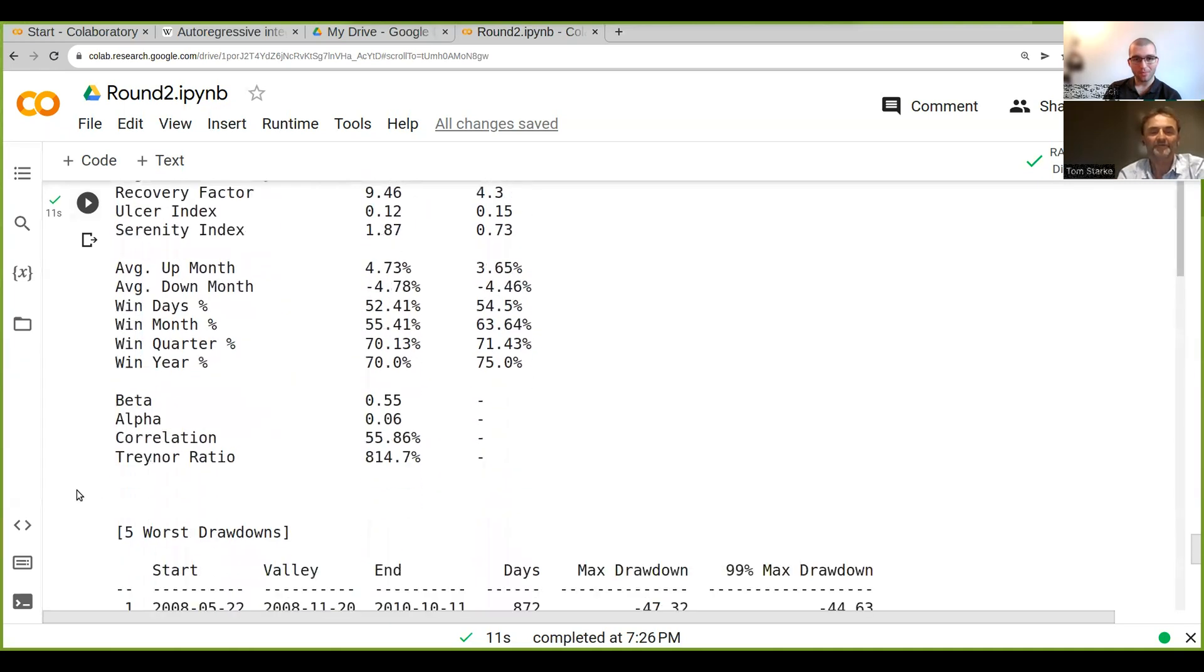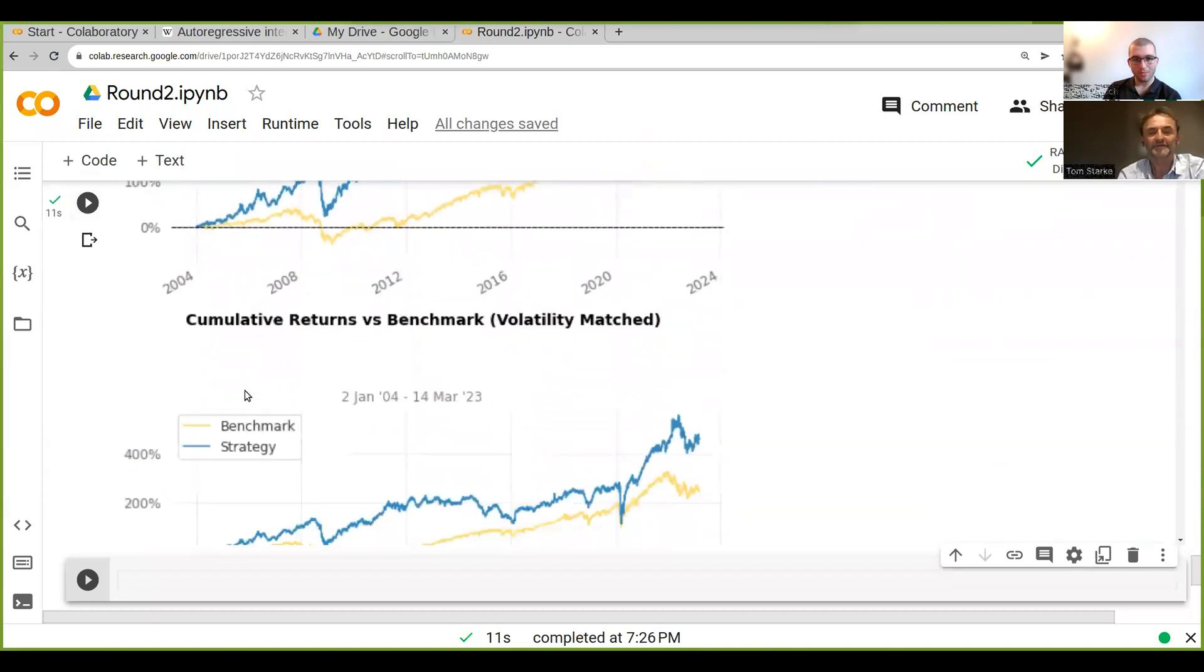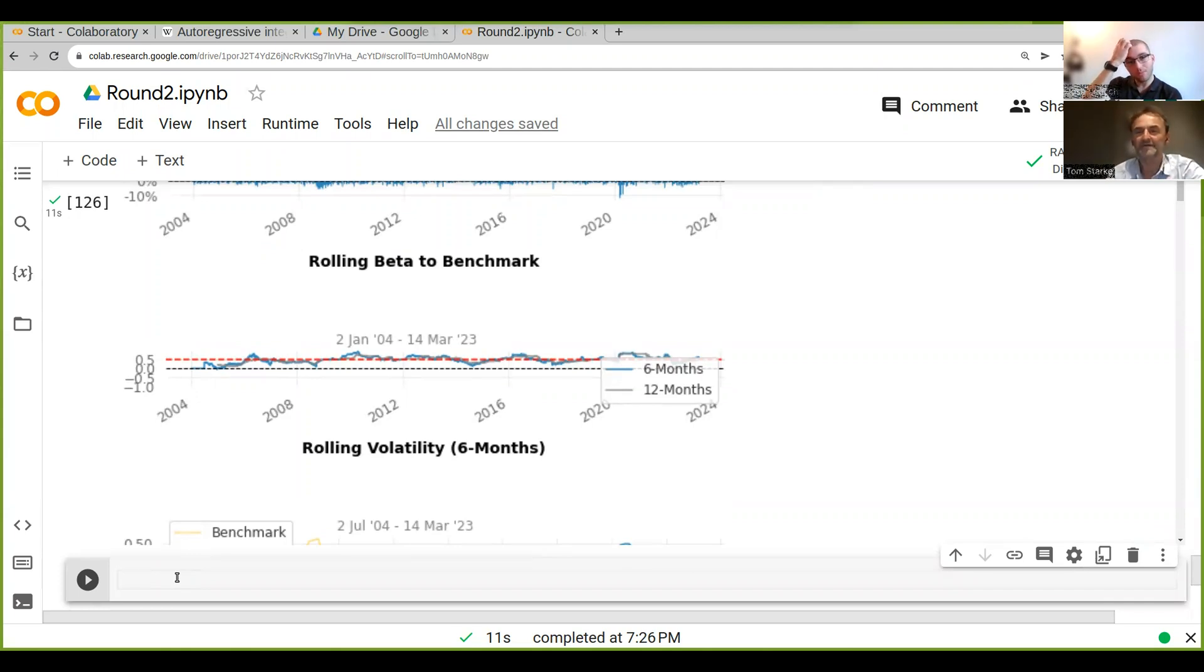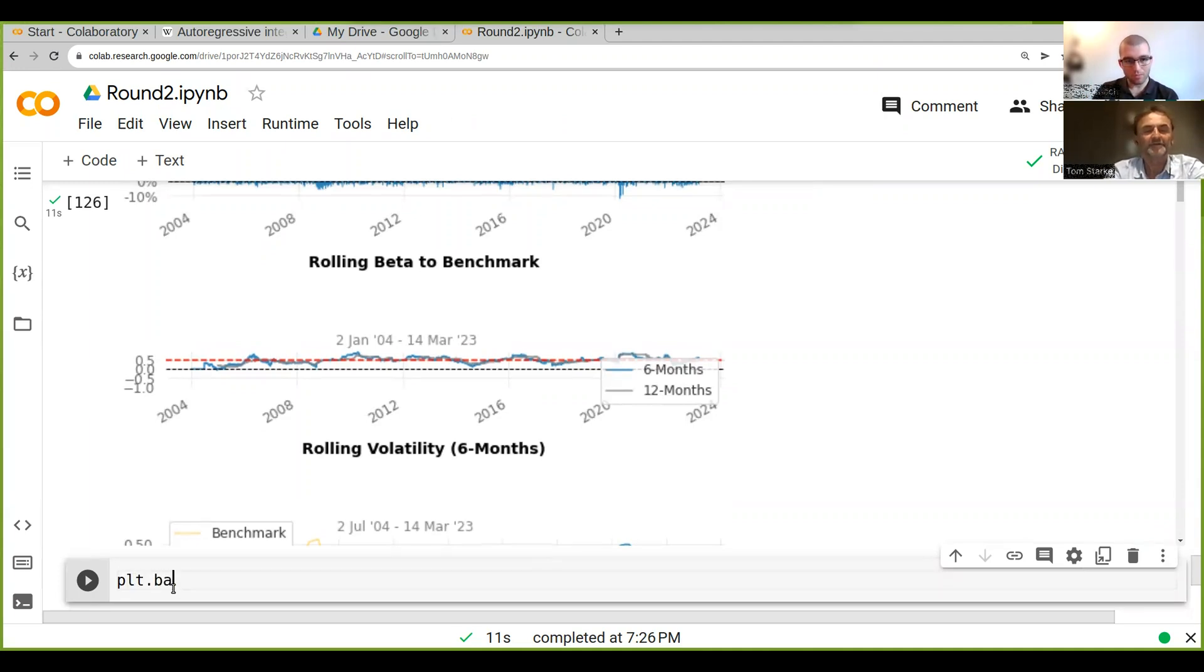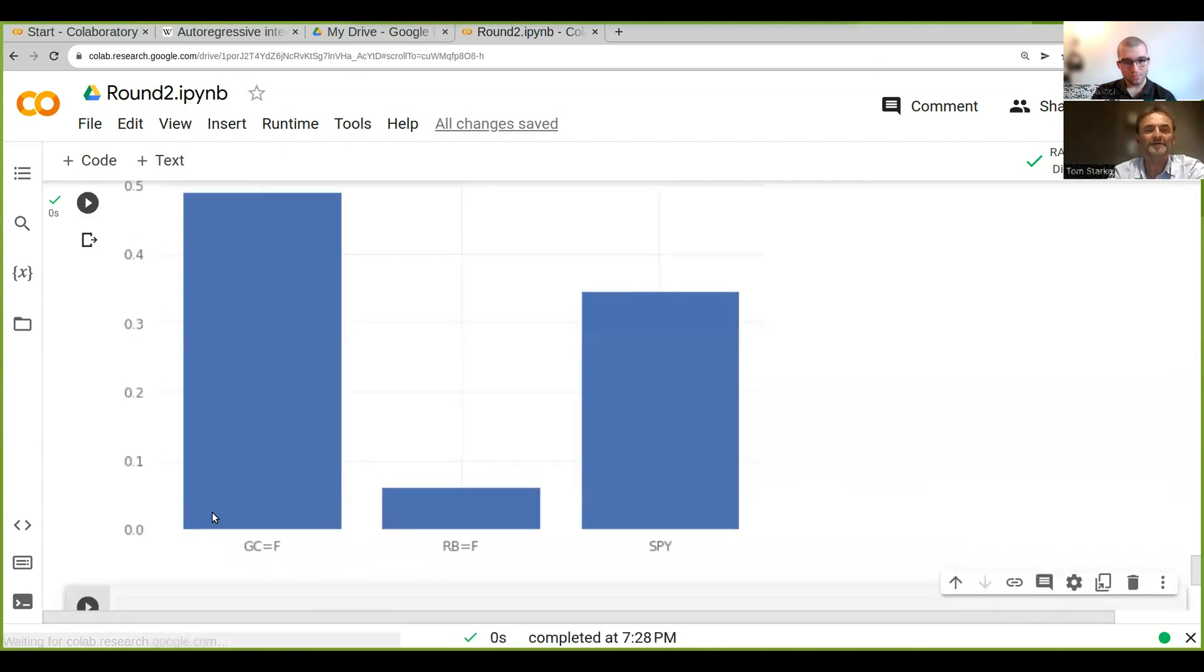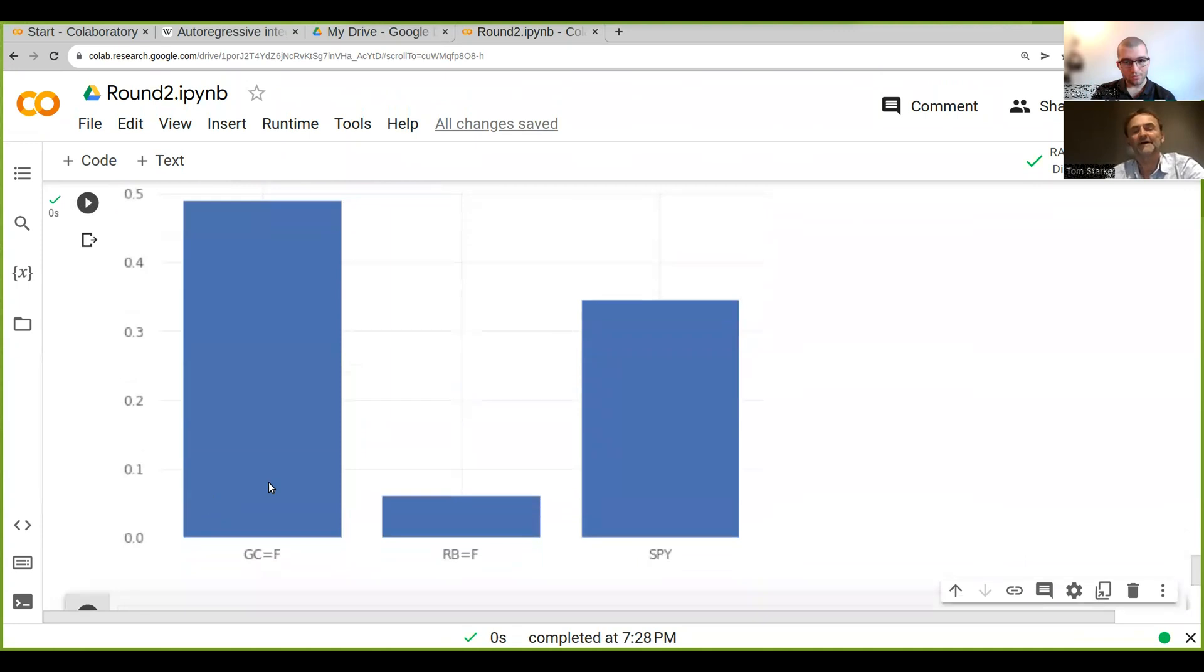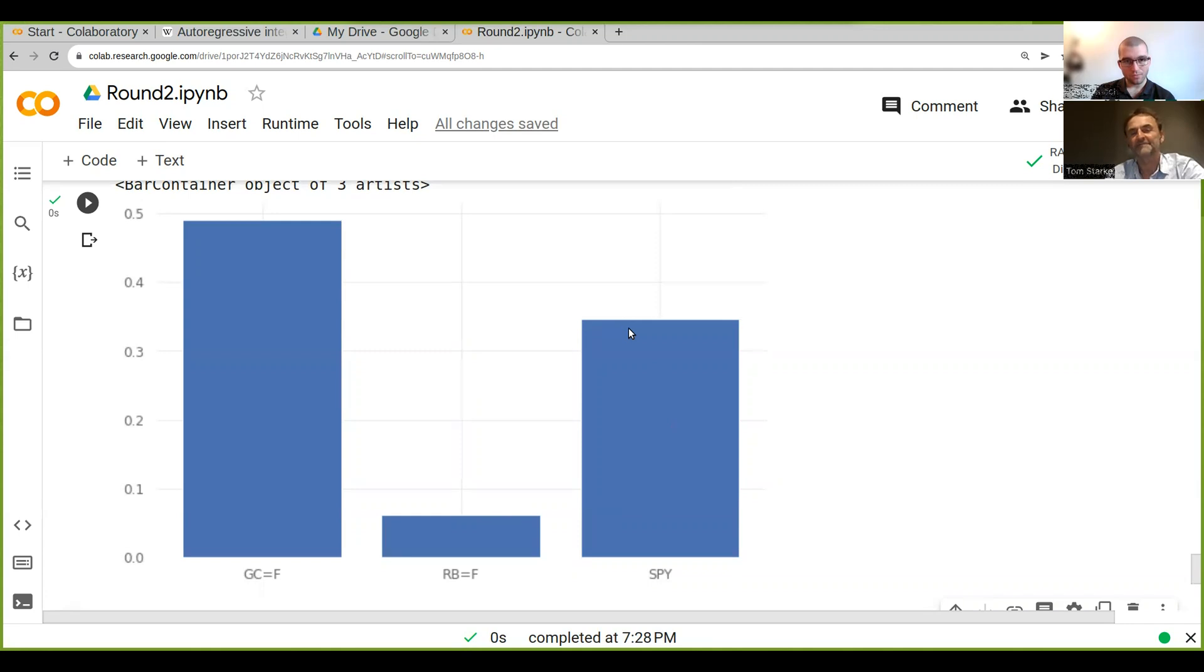One of the things we could do is use different plots where we can plot the allocations of the portfolio. We do plt.bar with res.columns and res.x, which gives us a bar chart. It shows how much we allocate to each strategy—we've got 0.4 something, gasoline is naturally quite low, and spy somewhere around a quarter.